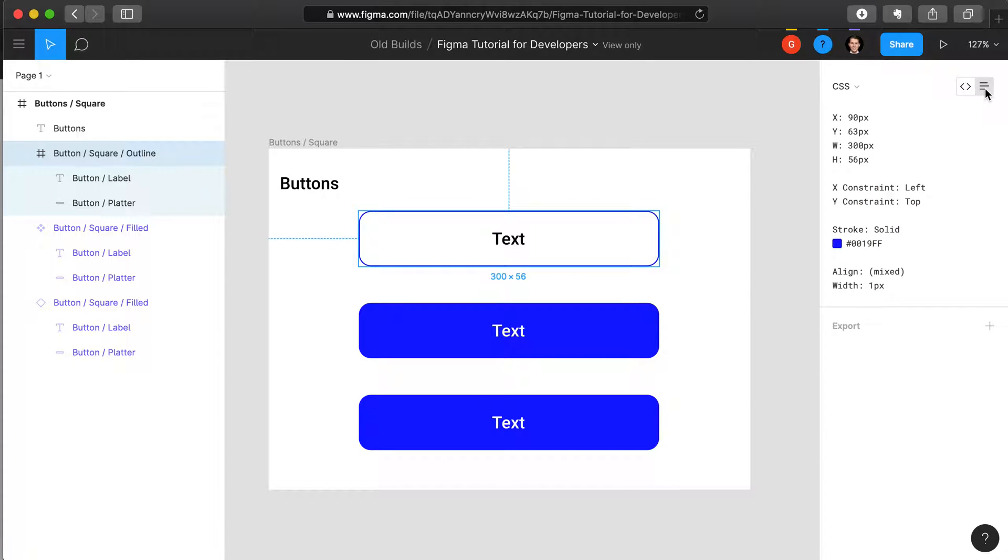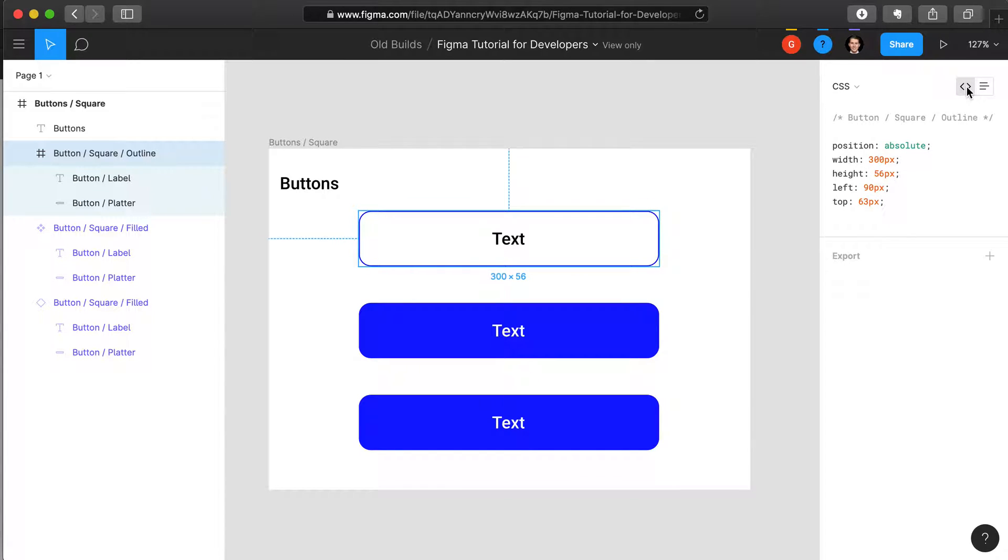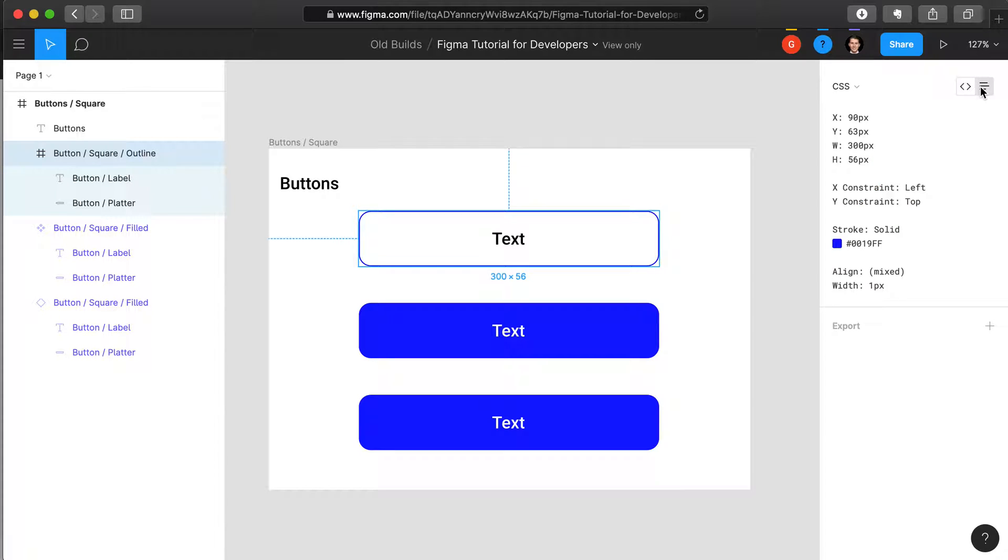You can display this either as actual code or more in a grid format with this information displayed as a table.